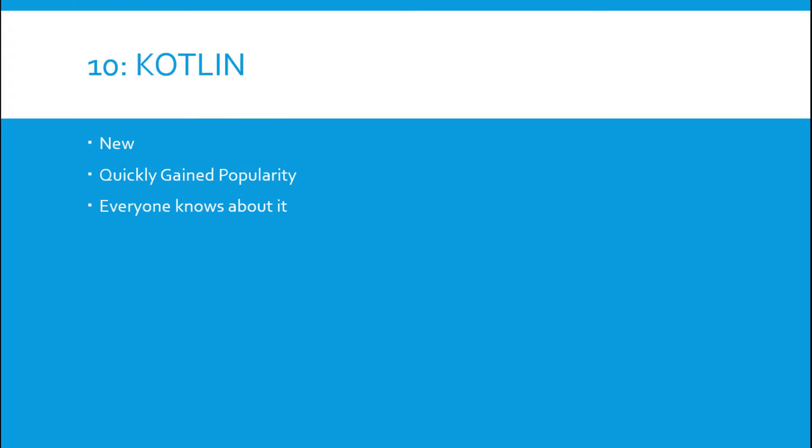You probably have heard of it before, but I haven't seen it in many lists of top 10 languages or big languages to learn for 2018. But it is a new language, it's quickly gained popularity among developers. You've probably heard about it, just about everyone knows about it.